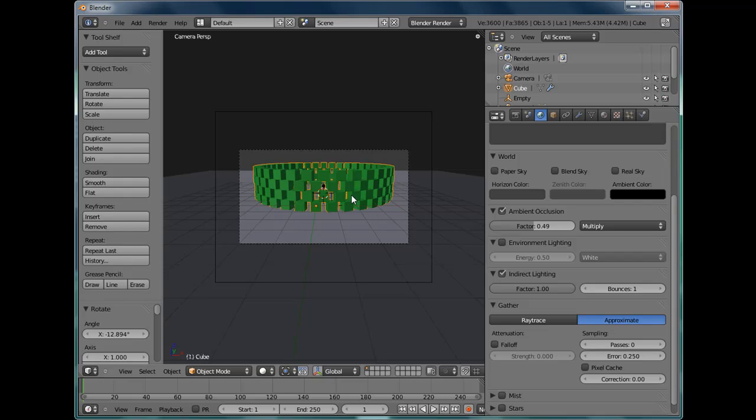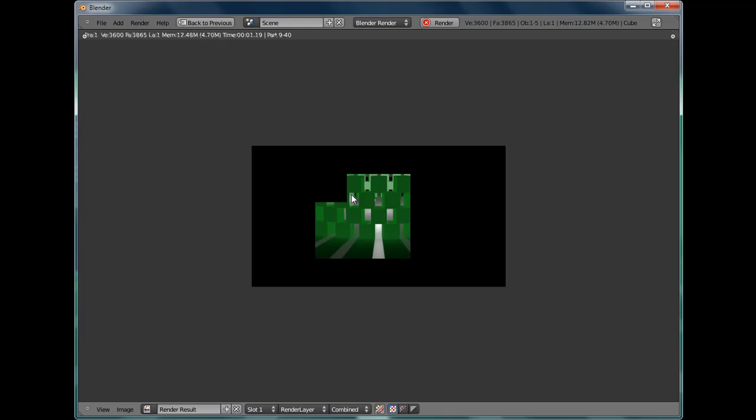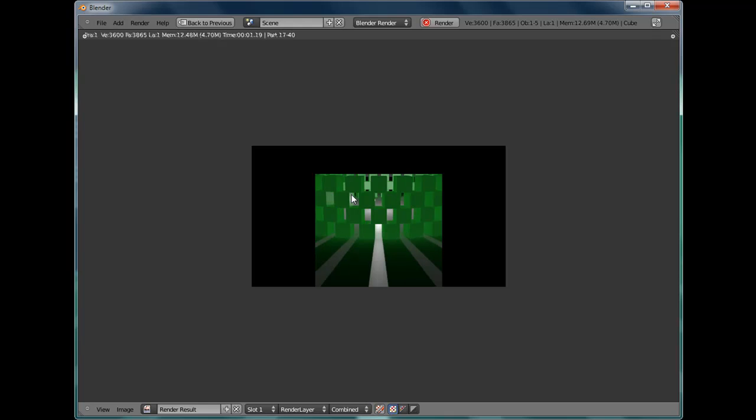And we press F12 once more. And you've got a lovely big green glowing wall of bricks. All made from one brick.